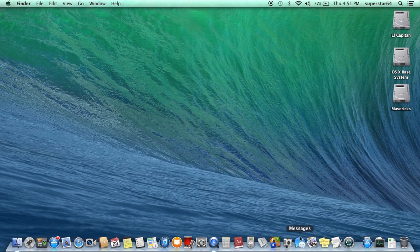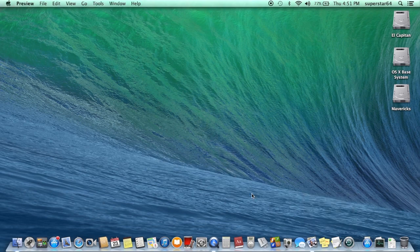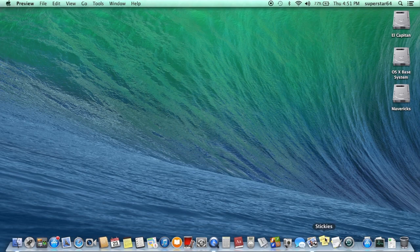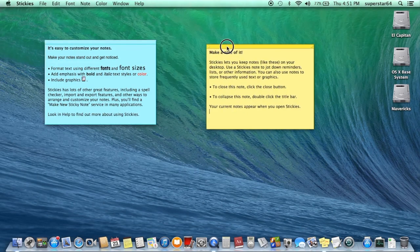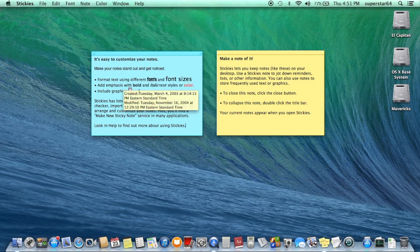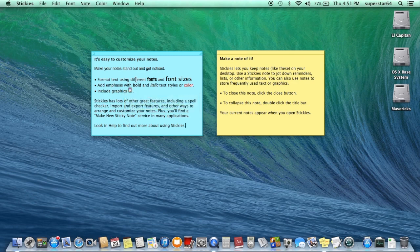Messages — I don't want to open it, but it's basically text messaging on your Mac. Preview — which is for photo viewing and stuff, if it'll actually load. Seems like all these applications are taking forever to load. Stickies — which is an application that was ported over from Mac OS 9, apparently in 2003, in Panther I'm assuming.